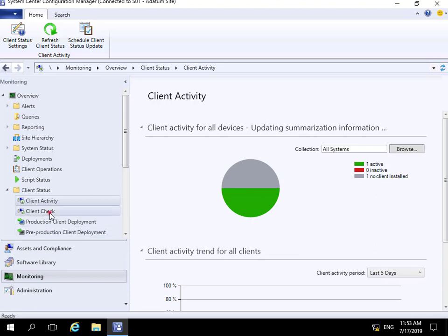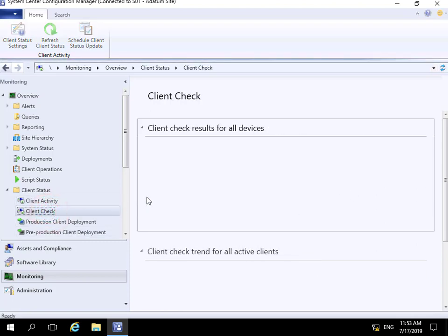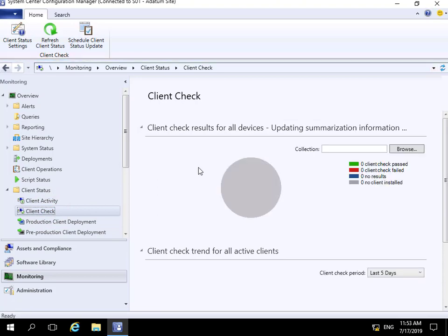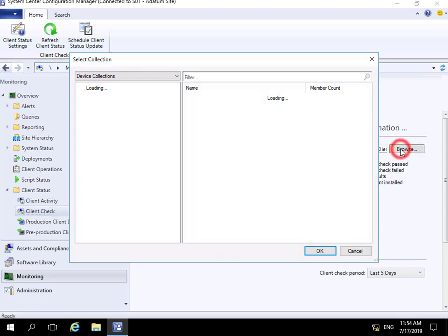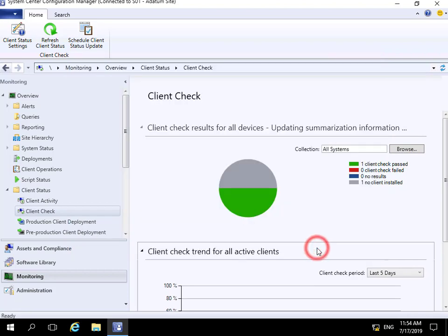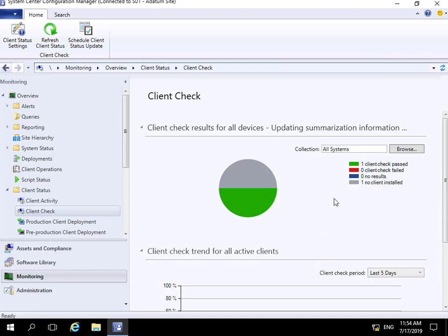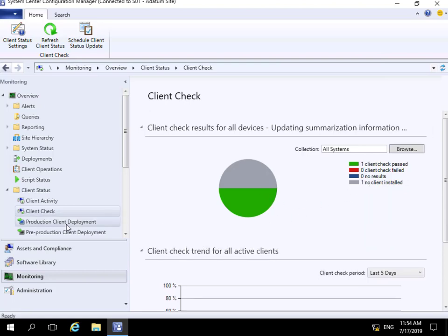Then if we look down, we can do a client check. What we're getting back is a client check result. Again, we can specify the systems that we're interested in - let's go for all systems and select OK. At this point, it's going to give me information relating to those clients.